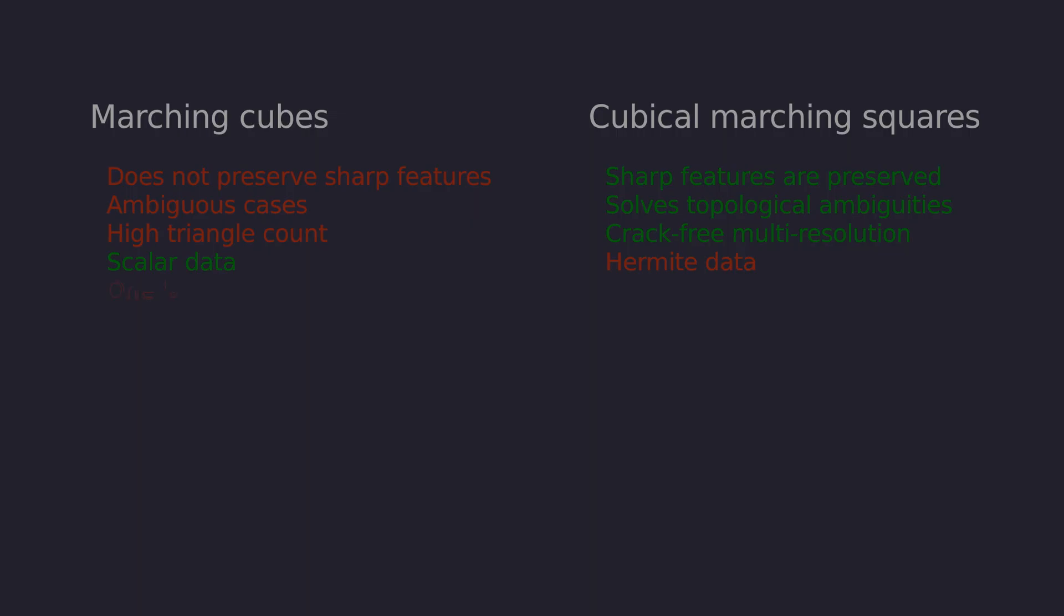Marching cubes implementations normally use one large lookup table with all 256 cases. Cubical marching squares only requires the lookup table for marching squares which is 16 cases along with the two alternative connections for ambiguous cases.